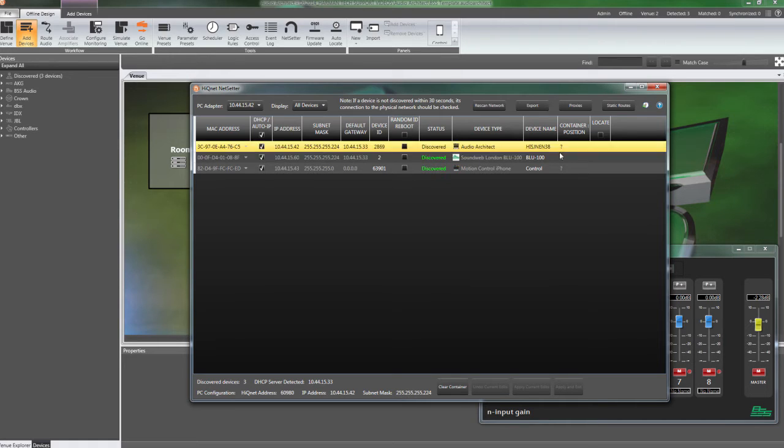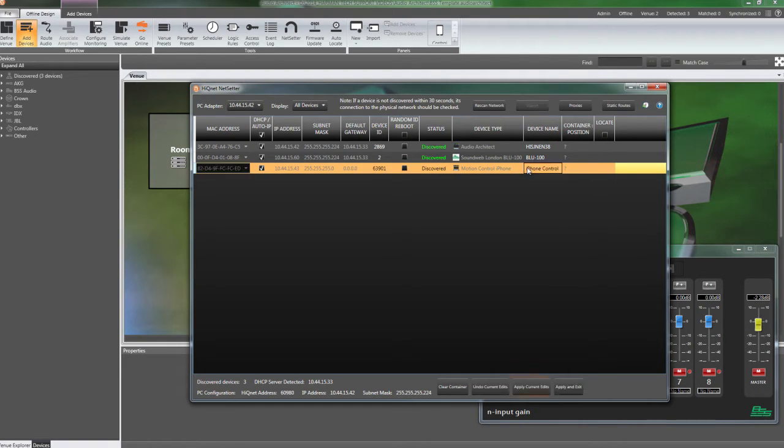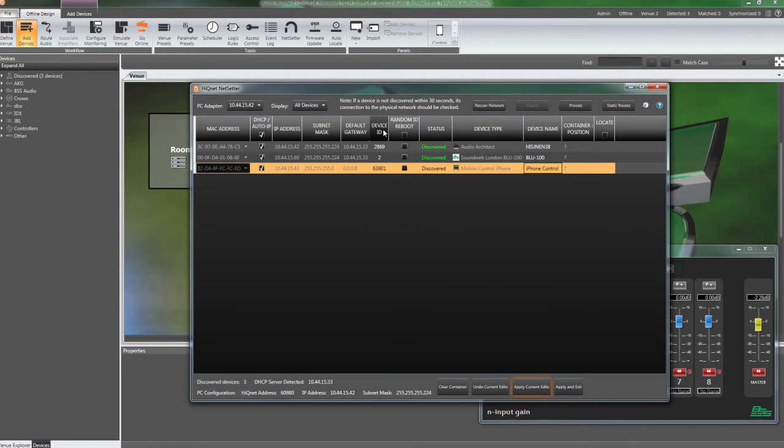You can rename devices discovered in NetSetter to make it easier to match devices to your file in Audio Architect. In some situations, you may want to manage your device IDs to align with a physical location or IP scheme.